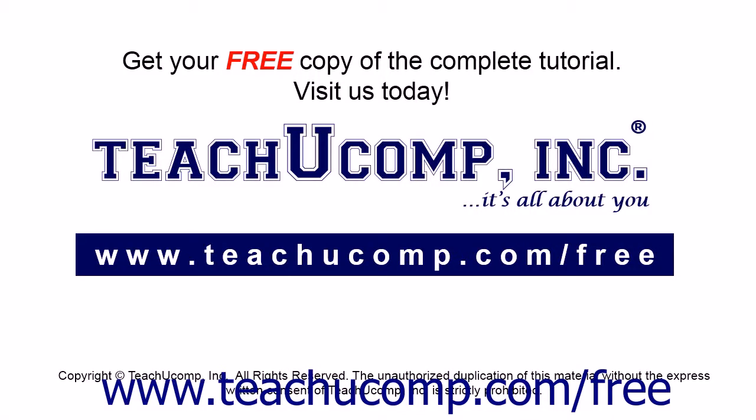Get your free copy of the complete tutorial at www.teachucomp.com/free.